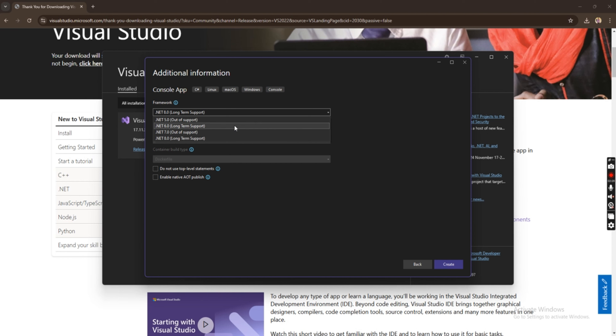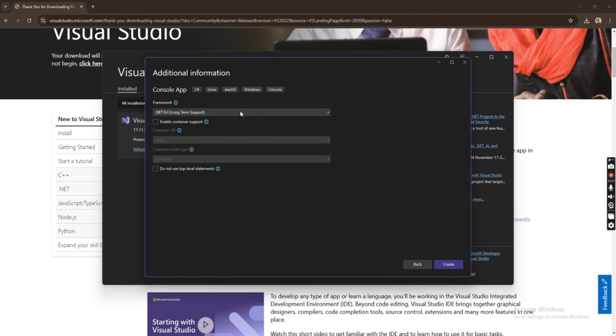Let me just use .NET 6 — you can use any version of .NET basically — but let me use .NET 8 since it is the latest version we have presently and it's a long-term support release.